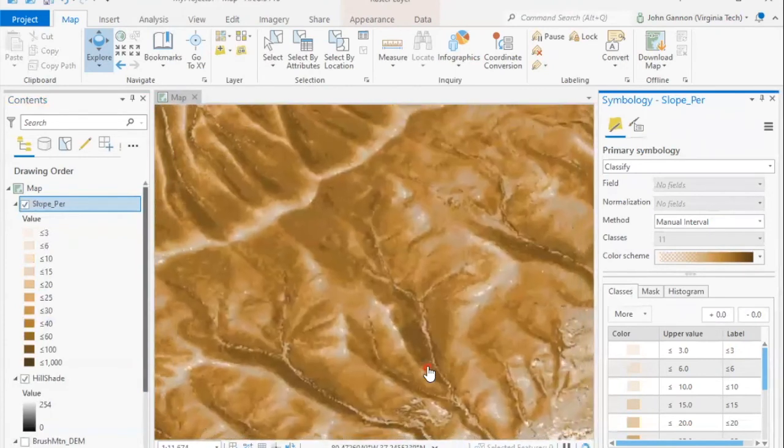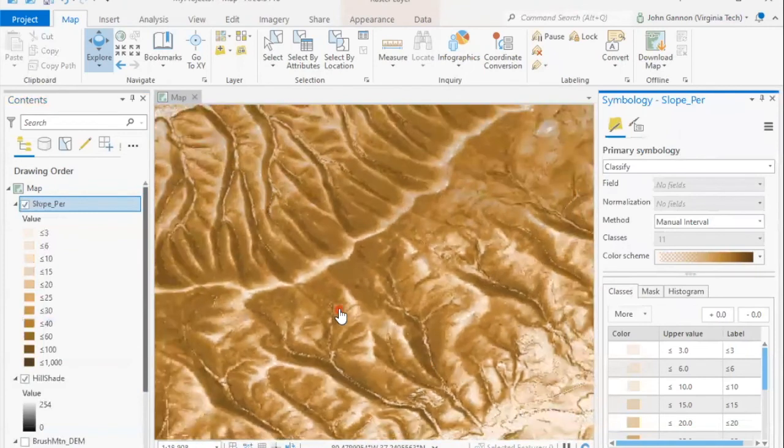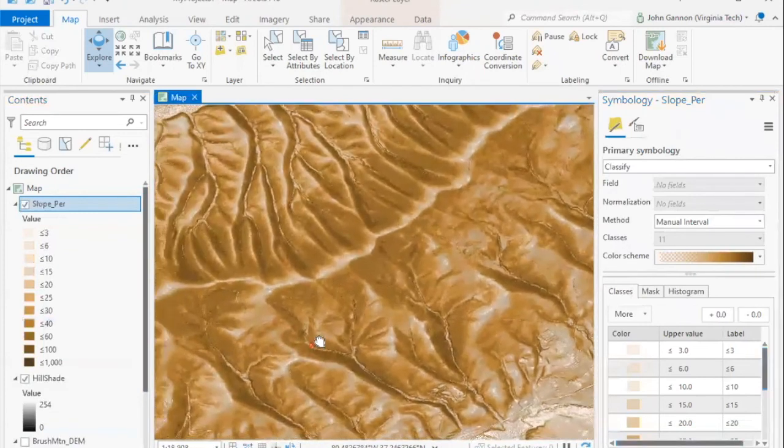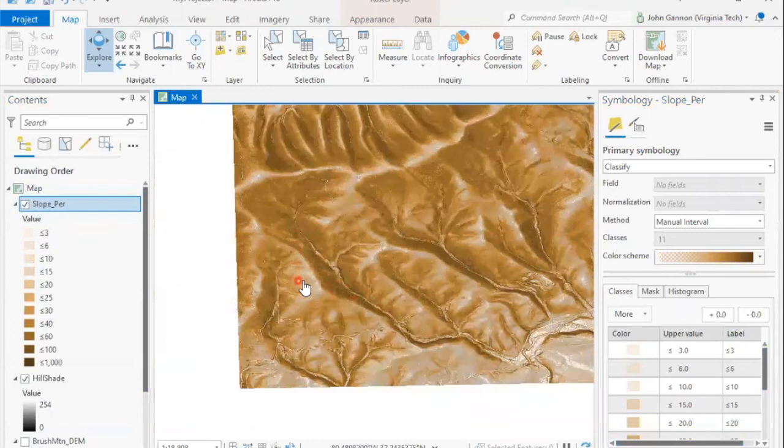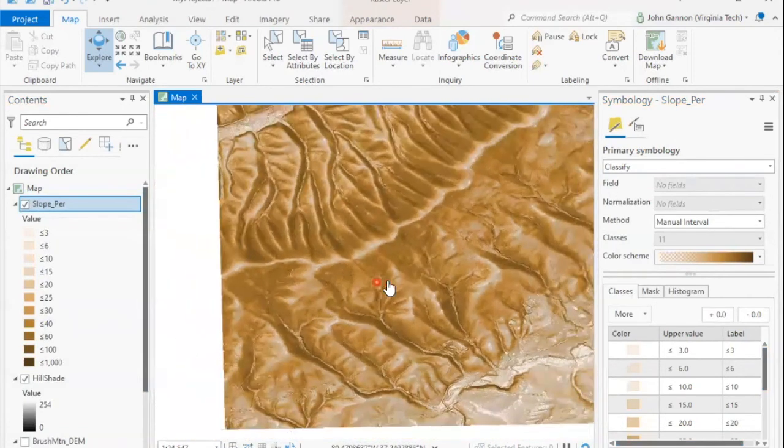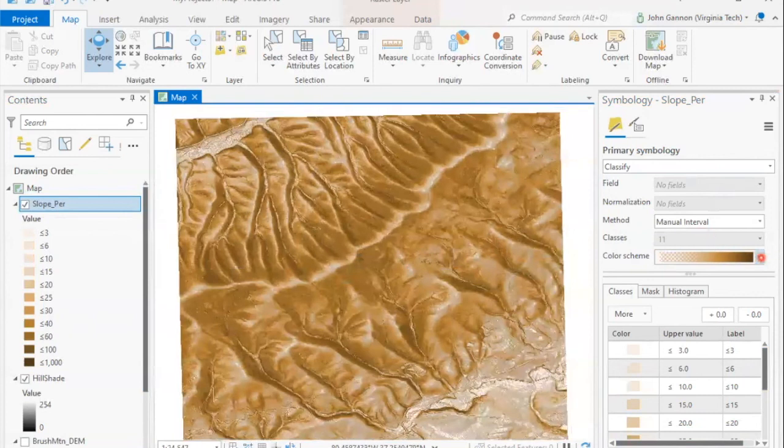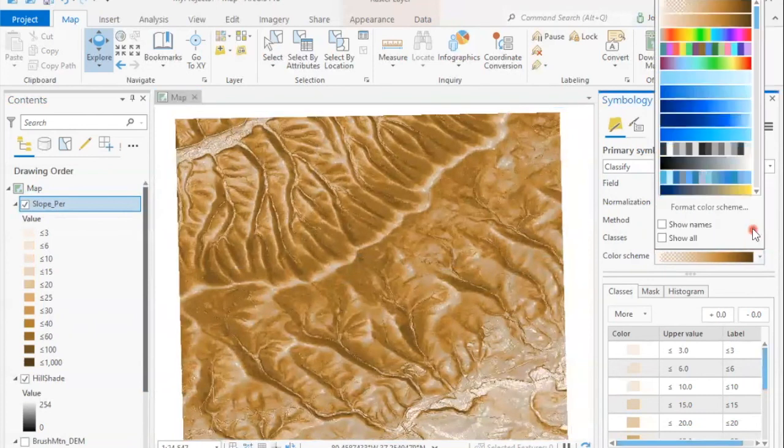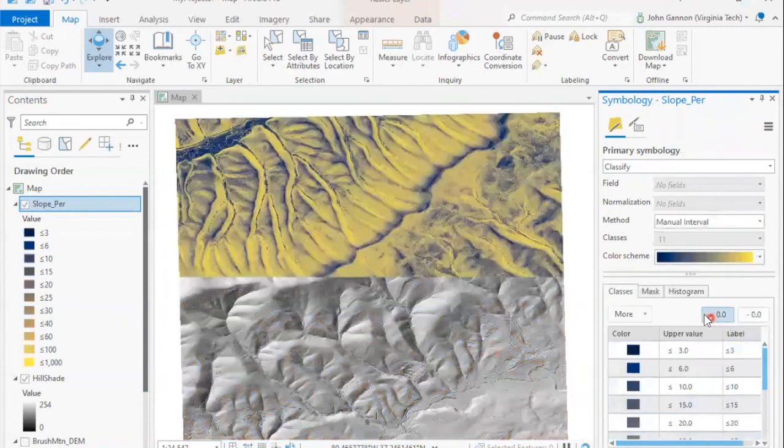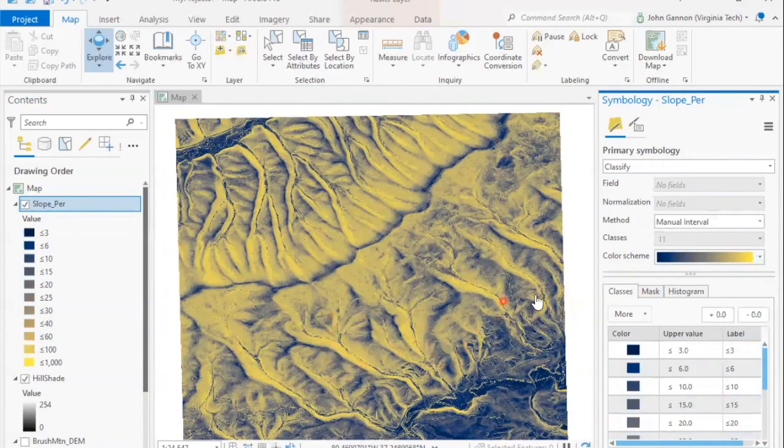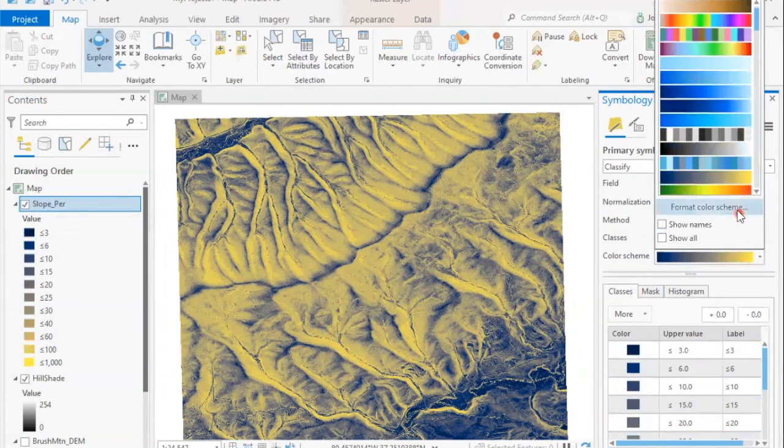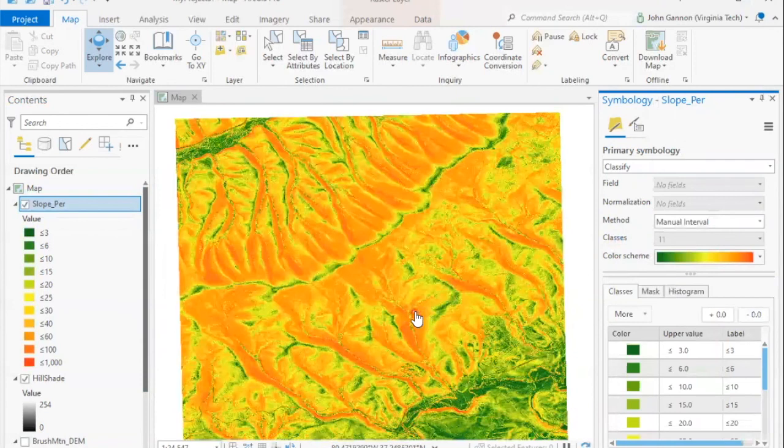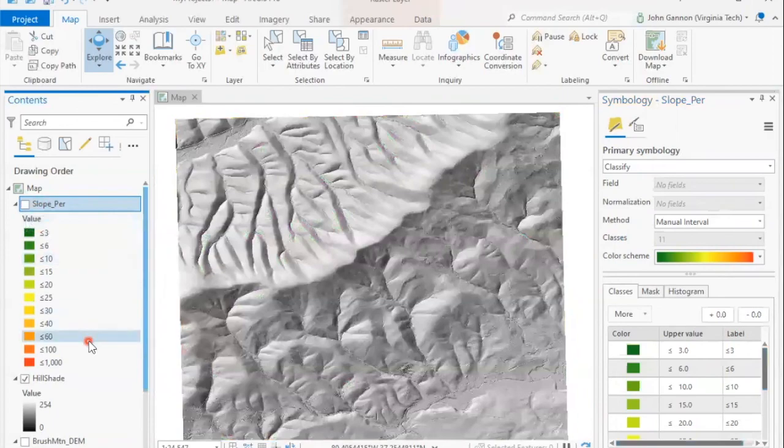That looks neat. So now we can kind of get an idea of where we are in the landscape and what the slope looks like. We can see that these hill slopes are really steep. And so you can play around with different paths, different color schemes that could make this more stark or allow you to see more detail. And additionally, this is actually pretty interesting to do, even with elevation.